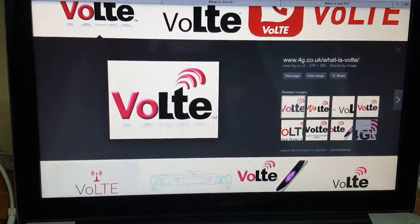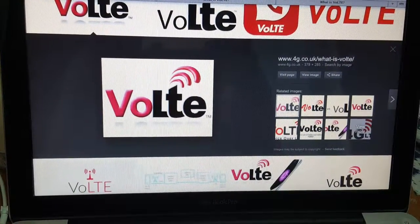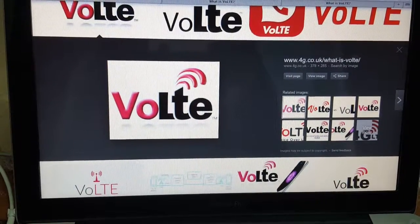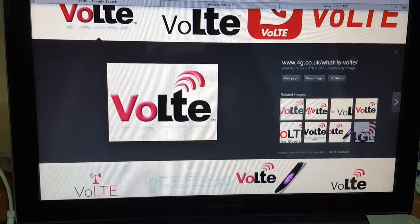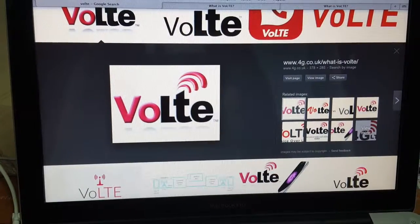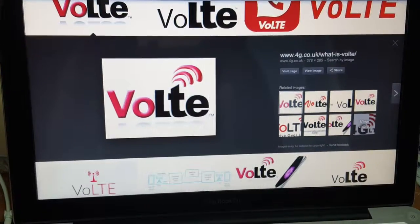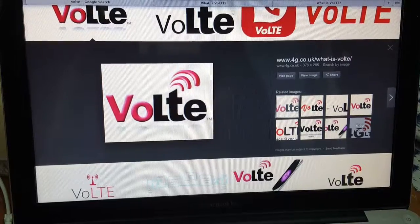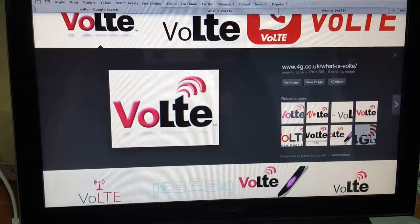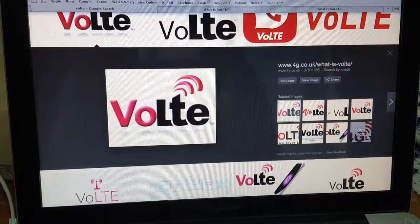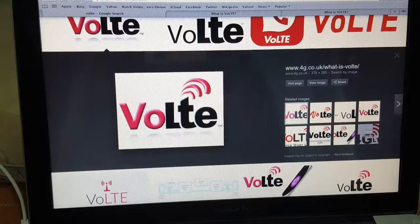VoLTE is a new protocol through which voice calls are made through LTE networks. In 2G and 3G, calls are circuit-based, but 4G is based on packet data. In 2G and 3G, a call assigns certain bandwidth and voice data is transmitted over that pipeline. In 4G, bandwidth is more, therefore call quality is superior.